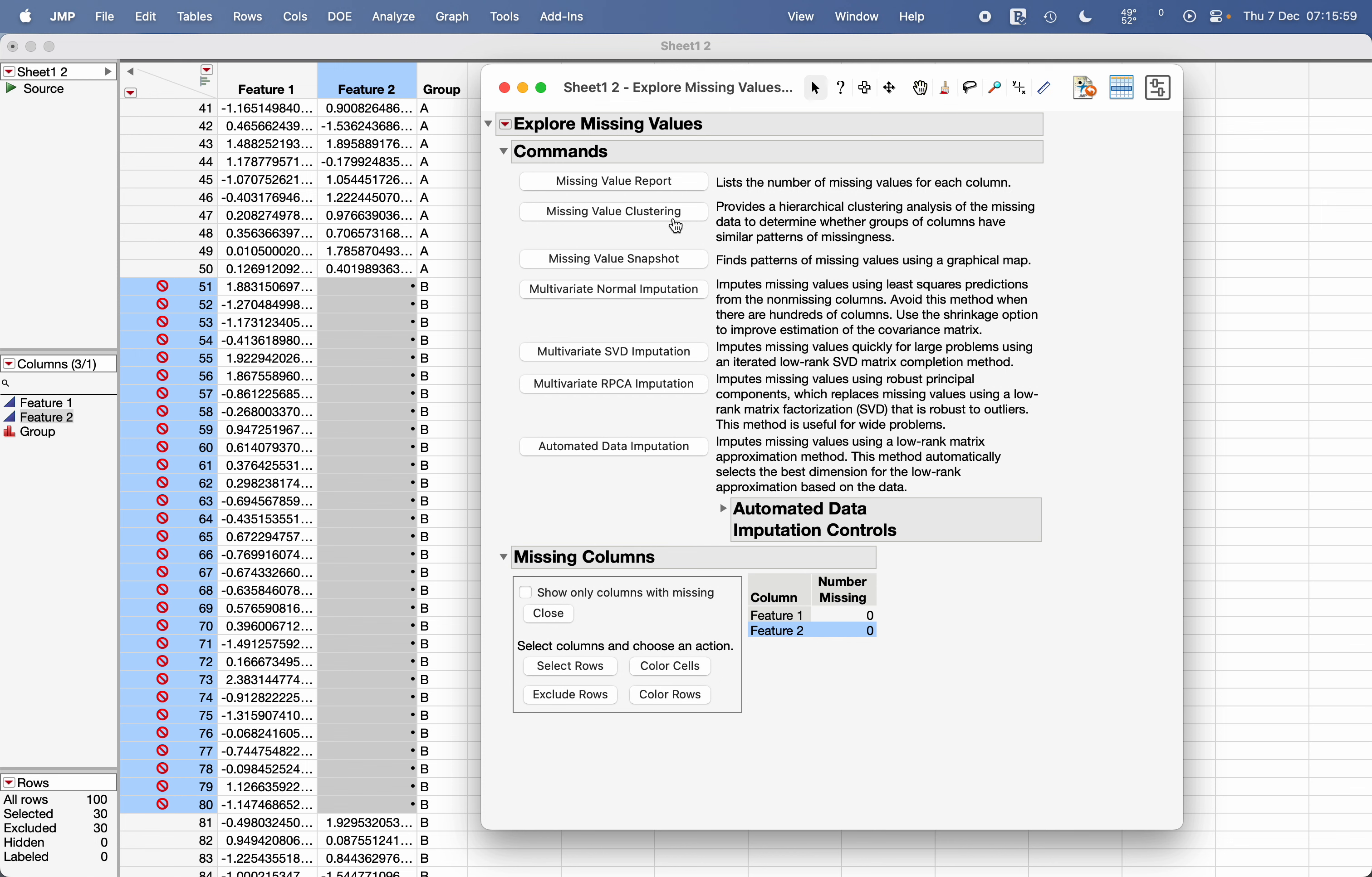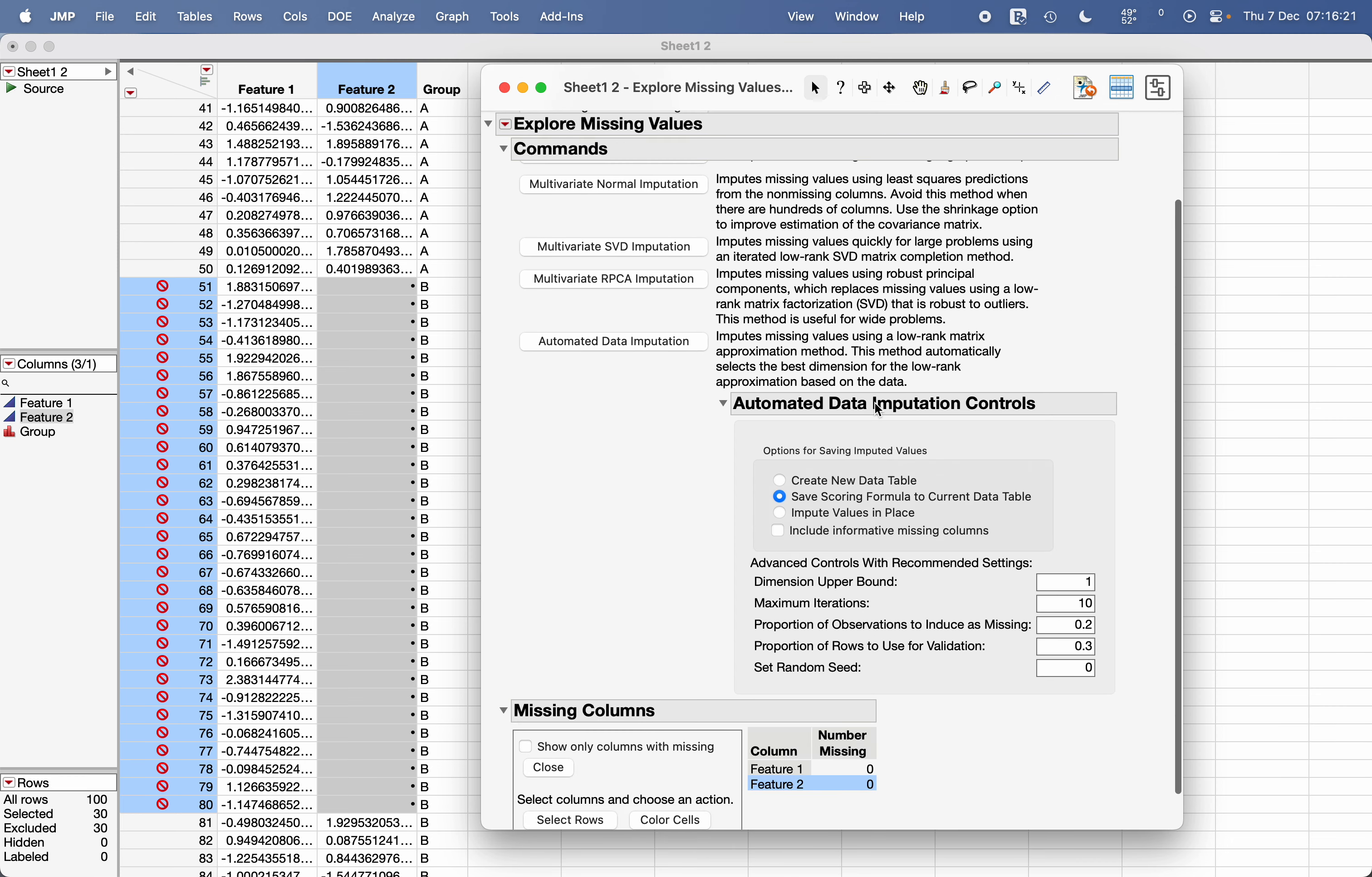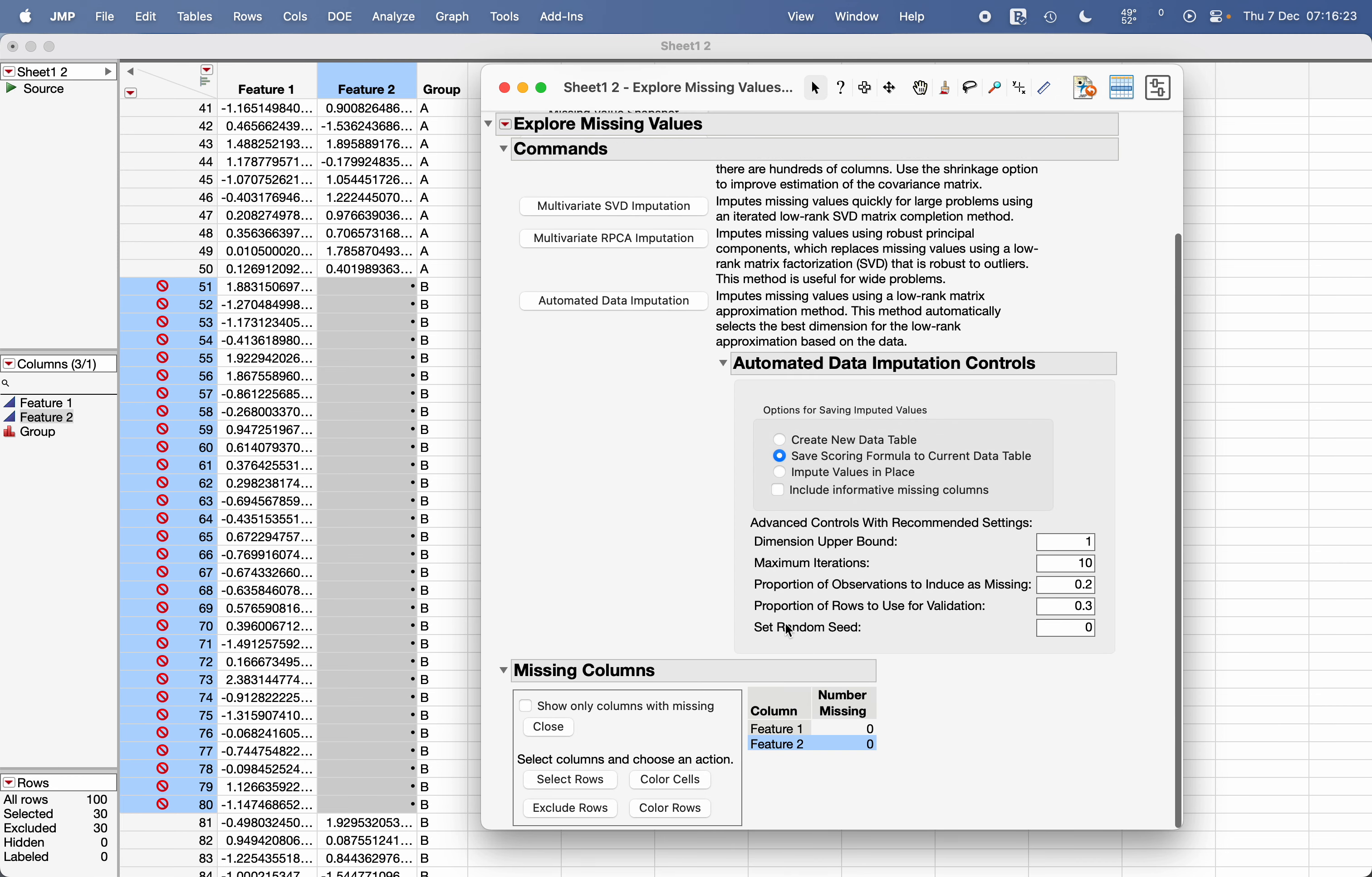Suppose if you want to impute it using any other technique, let's say multivariate normal imputation, singular value decomposition, or you can use this RPC approach. You can use the automated data imputation. So if you know these methods, you can actually select what are the automated data imputation controls and easily impute this data.